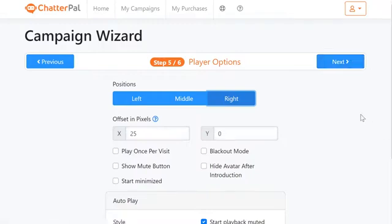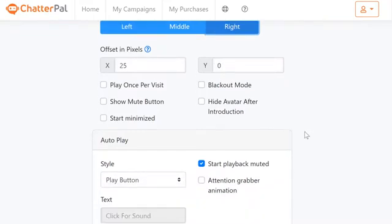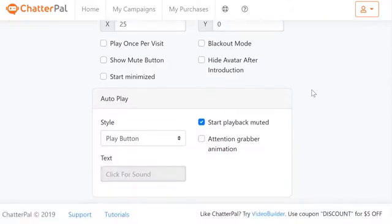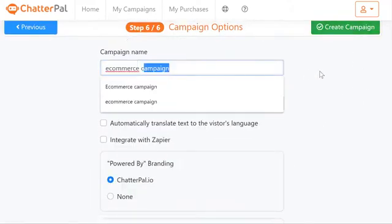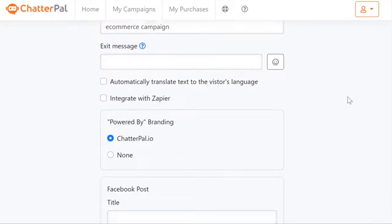We have more flexibility options like play once per visit, blackout mode, show mute button, hide avatar after introduction, or start minimized. You also have attention grabber animation options. I'm going to leave it as is and go next. I'm going to name this campaign 'e-commerce campaign,' and you can also add an exit message if you wish.